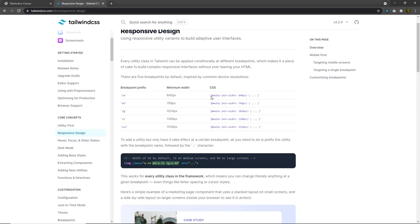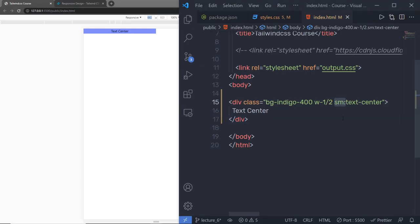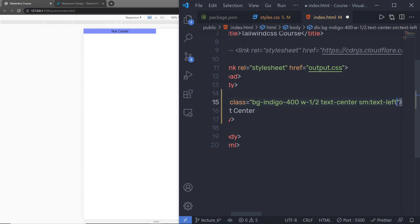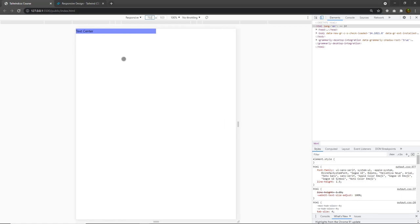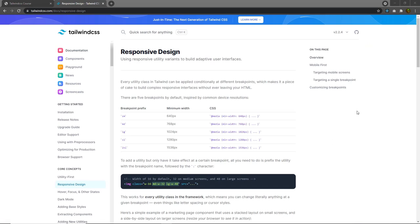To style something for mobile, you need to use the unprefixed version of a utility, not the sm prefix version. Don't think of sm as meaning 'on small screens' — think of it as 'at the small breakpoint'. Tailwind breakpoints only include a minimum width and don't include a max-width, which means any utilities you add at a smaller breakpoint will also be applied at larger breakpoints. So instead of adding sm:text-center, you can add the unprefixed text-center and then add sm:text-left. This means text will be centered when the viewport is less than 640 pixels, and left-aligned when the viewport is 640 pixels or wider. I hope you understand how breakpoints work in Tailwind CSS.